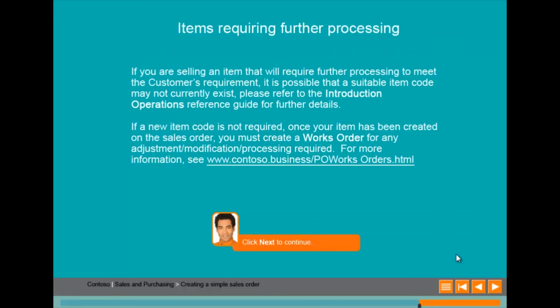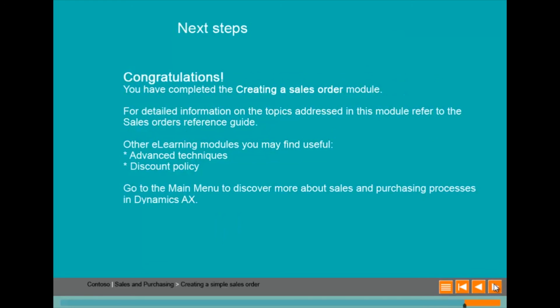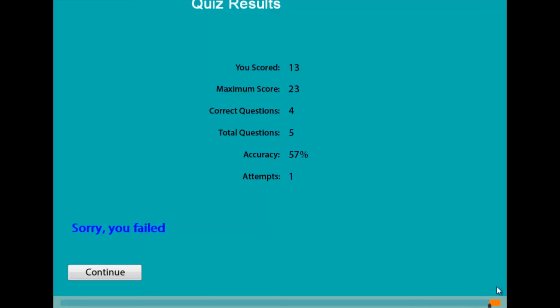If there is any additional learning or points of reference, this can be included at the end of the module. We always use a next steps slide to complete the module and point users towards any supporting or additional learning. The last slide provides the user with their quiz slide results. And that's it.